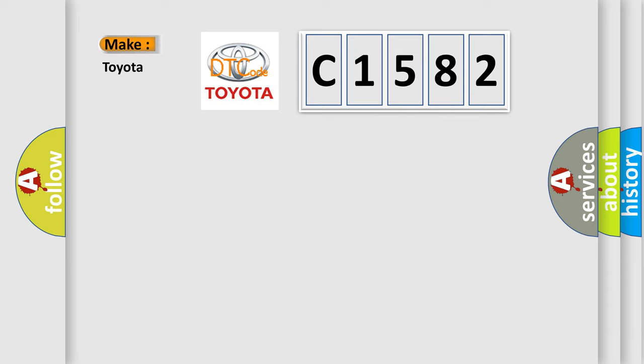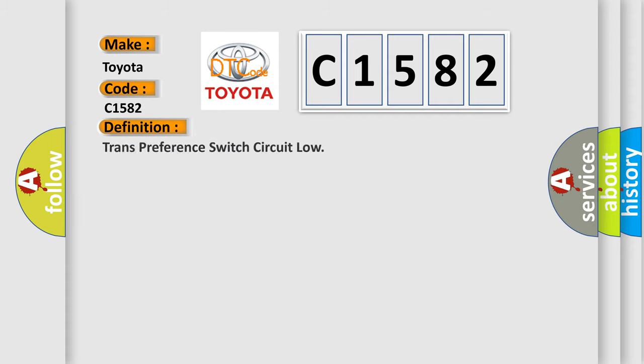So what does the diagnostic trouble code C1582 interpret specifically for Toyota car manufacturers? The basic definition is: trans-preference switch circuit low.